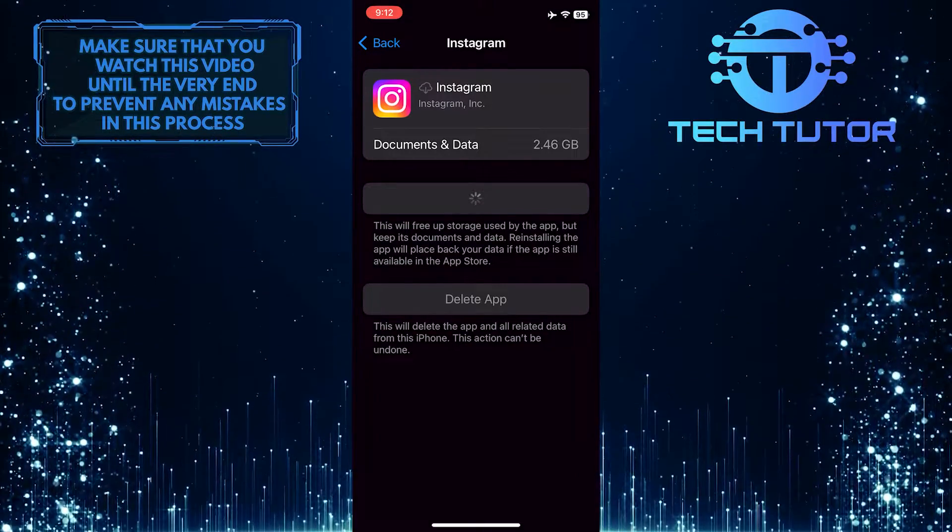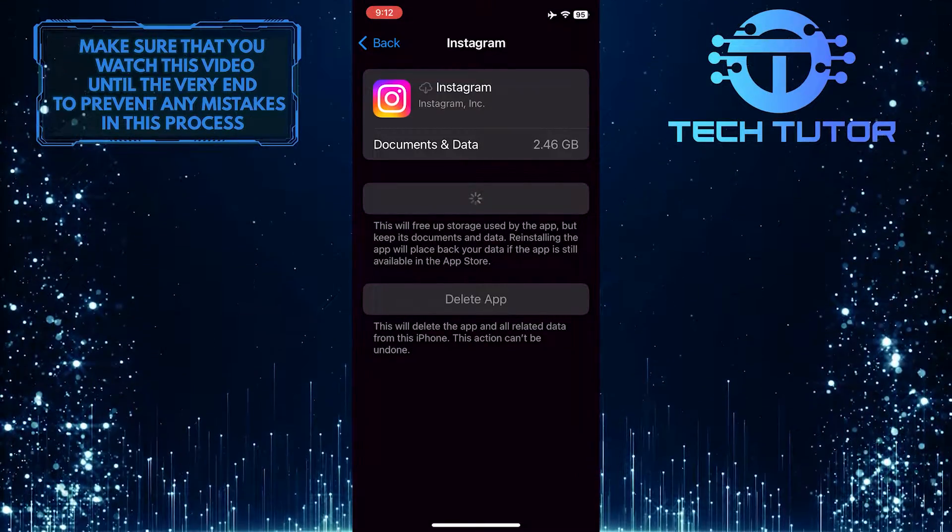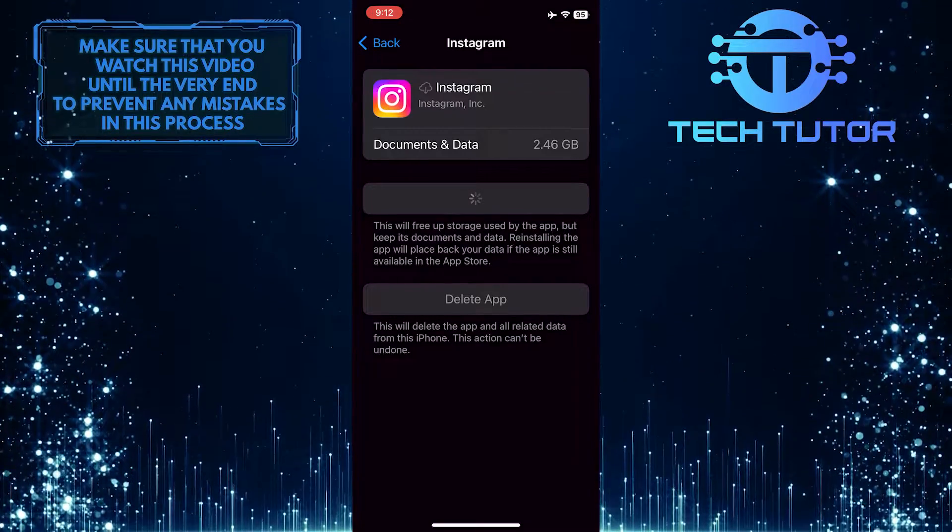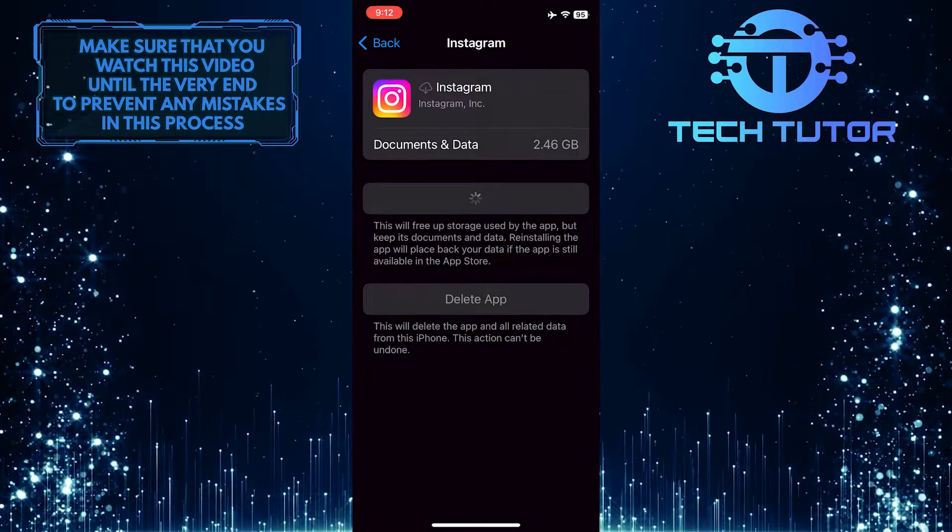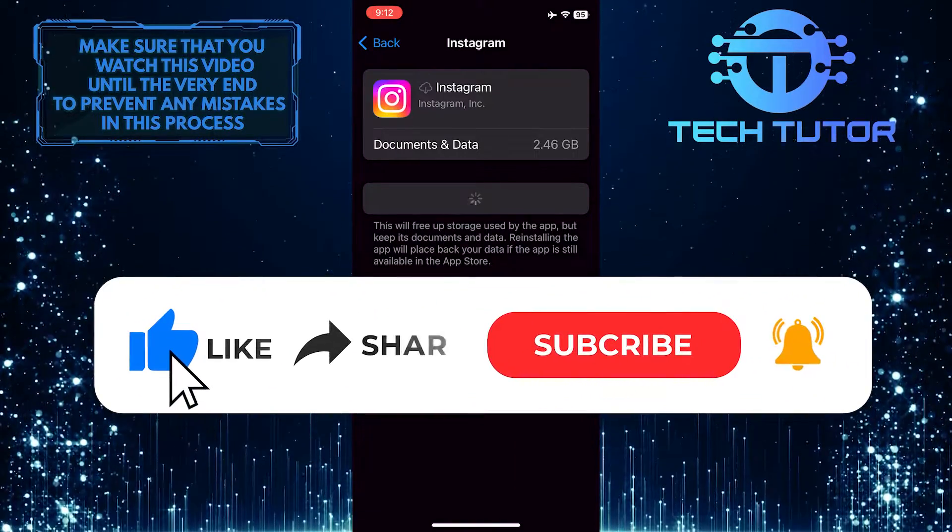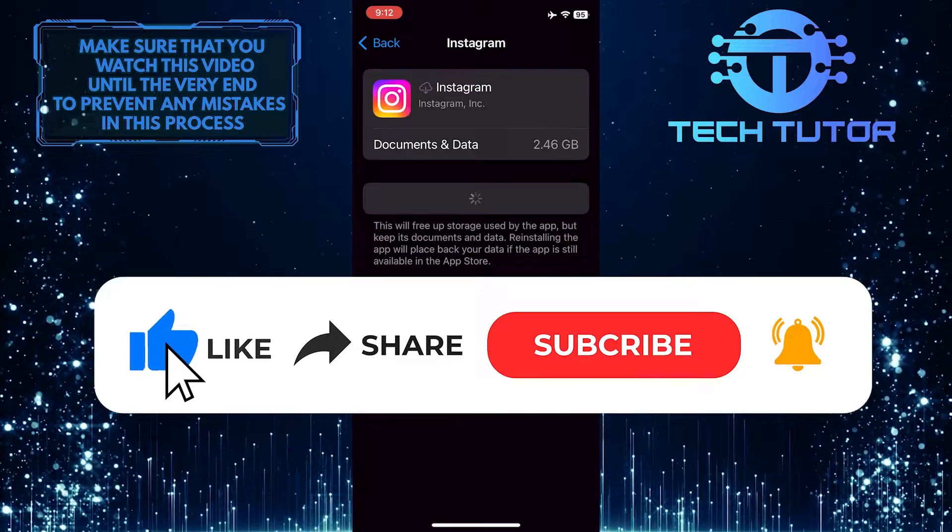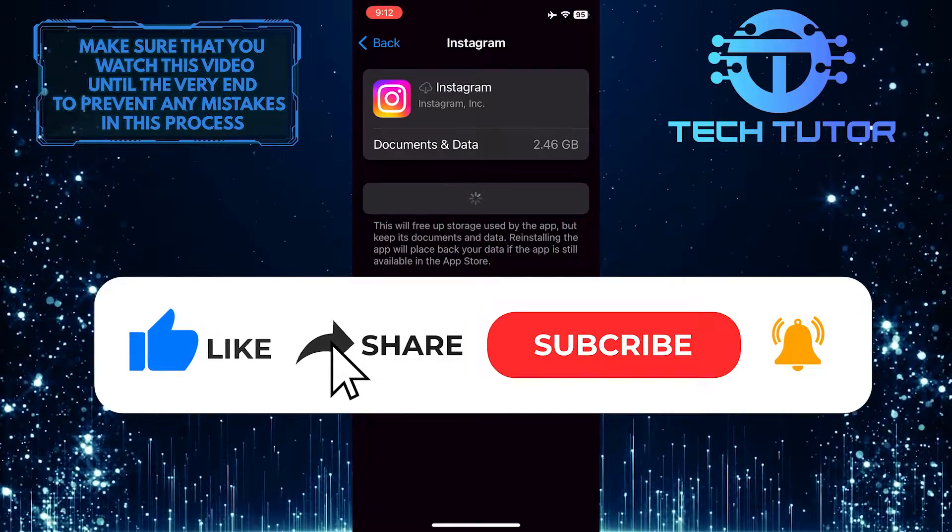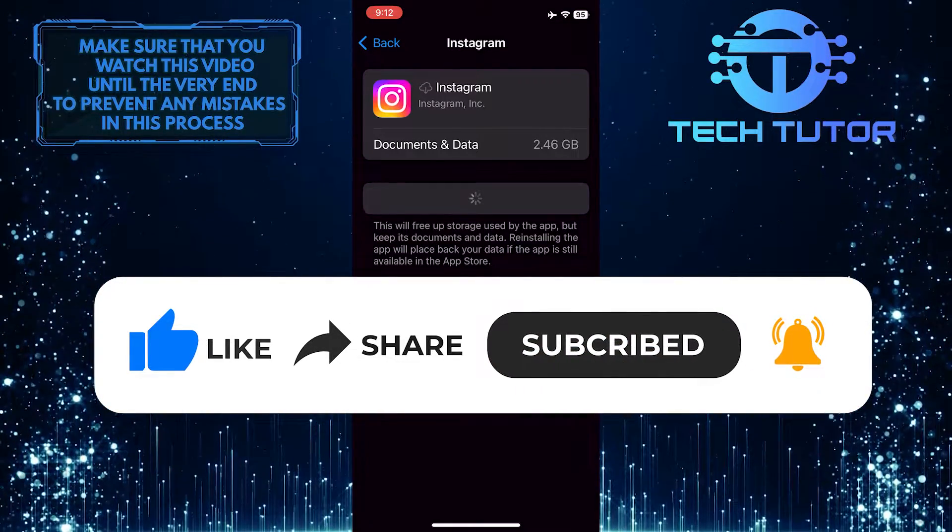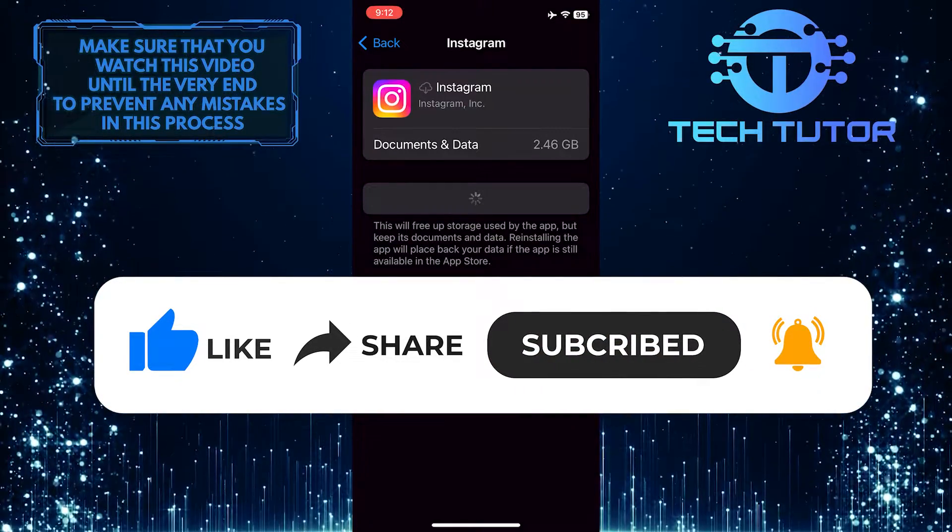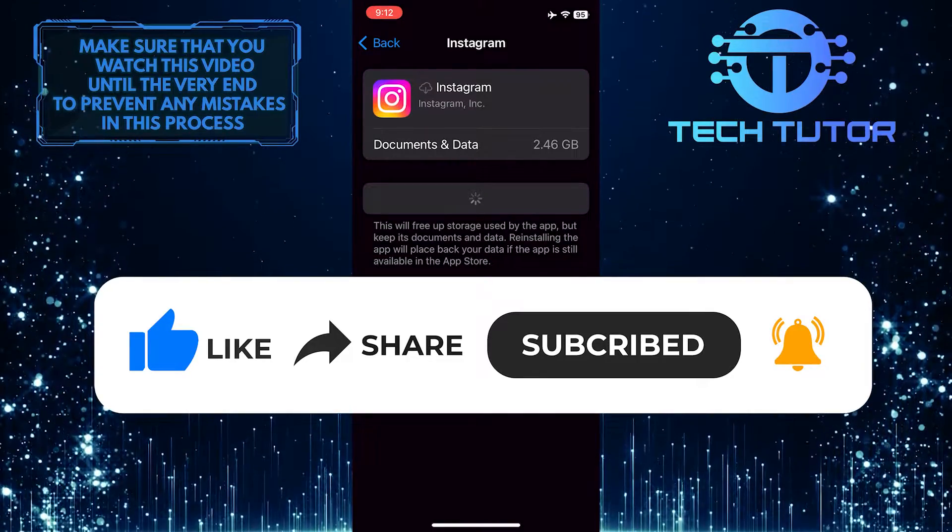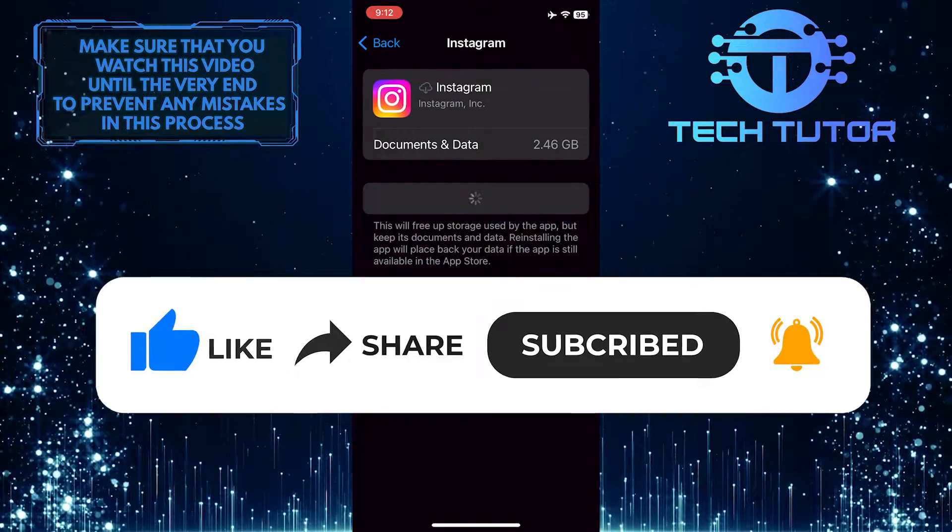If you have any questions about this process, please let me know in the comments section below. If this video helped you out, please give it a thumbs up and subscribe to this channel for more tutorial videos. Thank you so much for watching and have a good day.